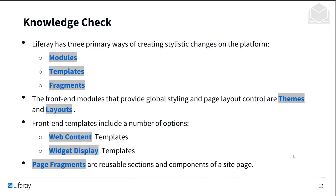Knowledge check: Liferay has three primary ways of creating stylistic changes on the platform — modules, templates, and fragments. Front-end modules that provide global styling and page layout controls are themes and layouts. Front-end templates include web content templates and widget display templates. And finally, page fragments are reusable sections and components of a site page.